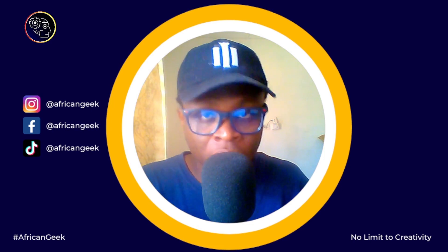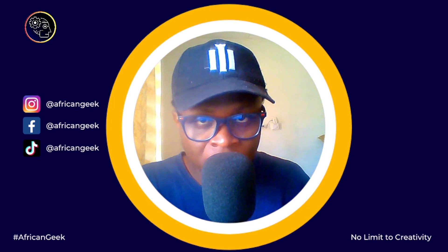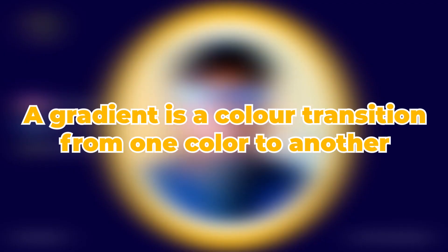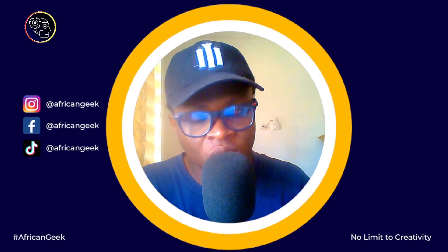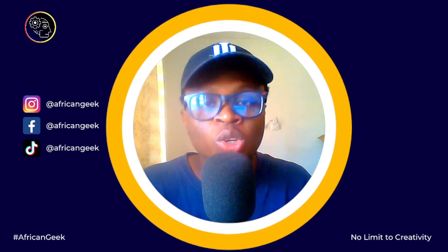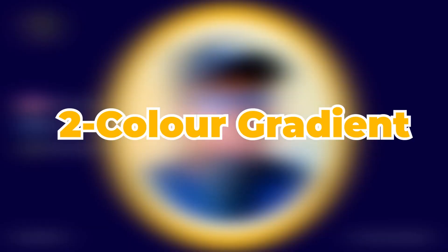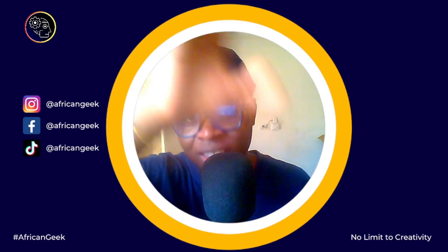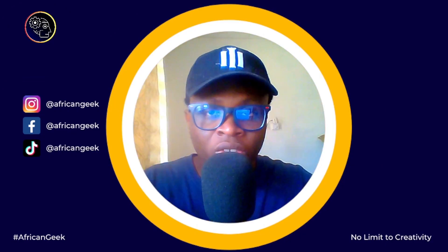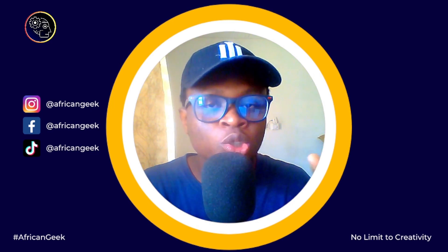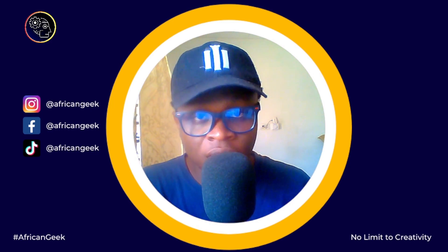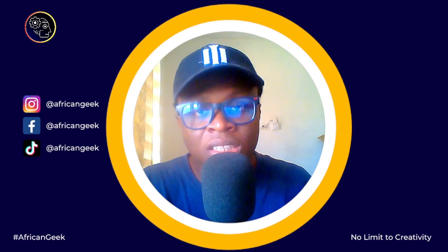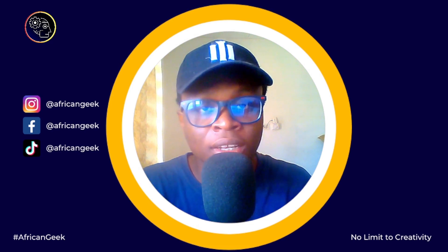But the thing is, using gradient is very easy, okay? And the only thing is you have to understand what gradients are. So first of all, what is a gradient? A simple definition is a gradient is a color transition from one color to the other, and it's also a gradual blending from one color to the other. And another thing you should also know is with gradients there are several types. We have the two-color gradients which is just one color to another, and we also have the three-color gradients which is one color to another to another color. And we also have four-color gradient, but usually in Canva I haven't seen four-color gradients yet. Some elements are three-color gradient and most of them are two-color gradients.